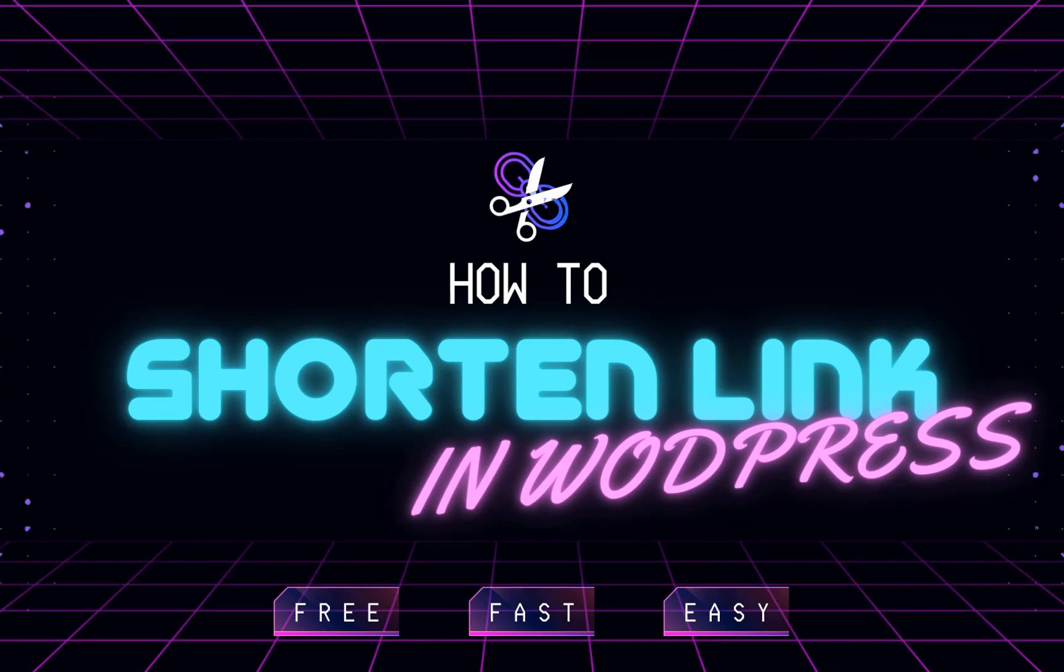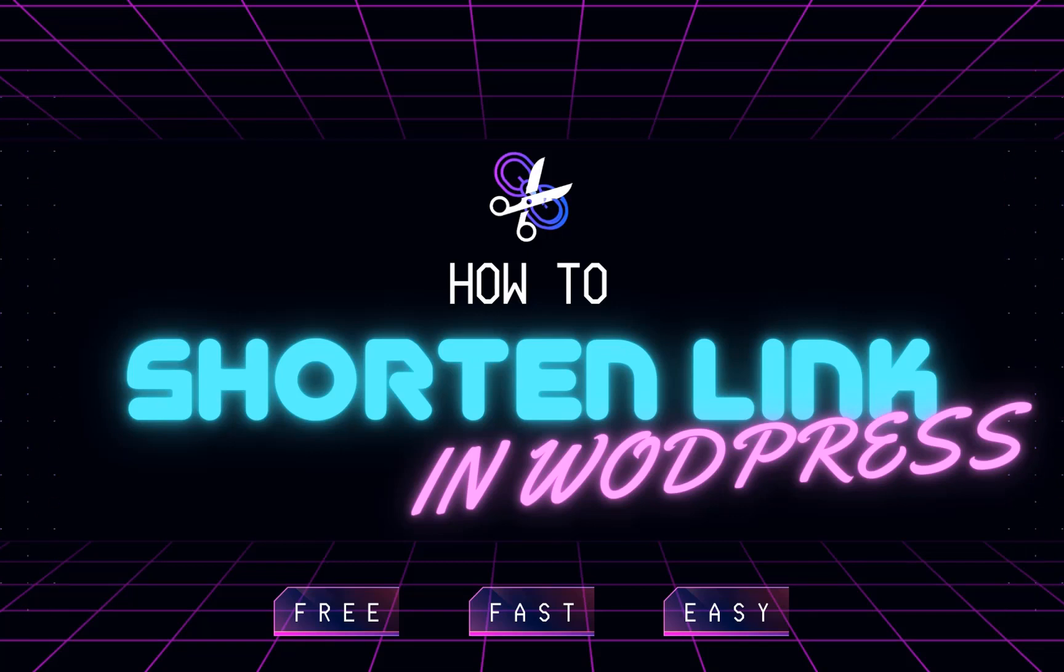This won't only increase your link click-through rates, but it will also make your brand known. So guys, let's get started with today's tutorial.